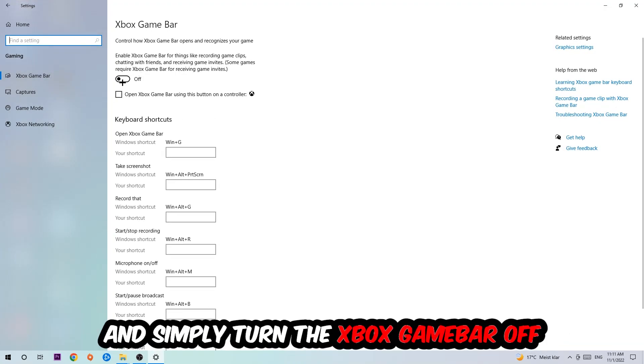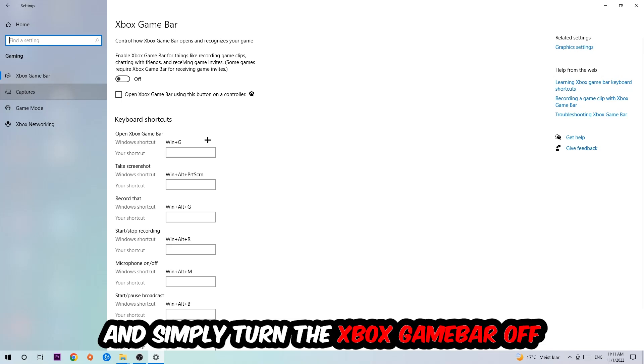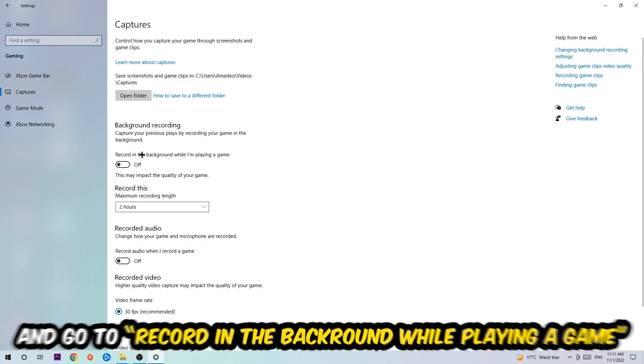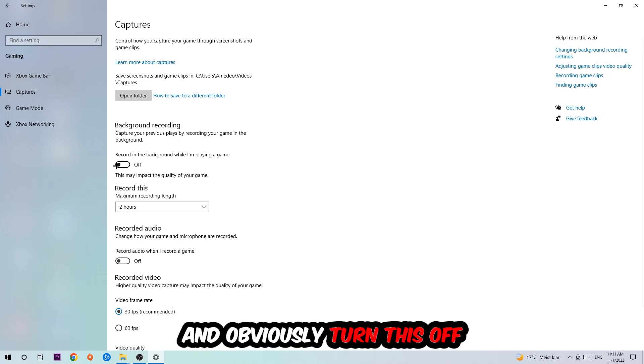I want you to stick around the Xbox Game Bar where I obviously want you to turn this off, because the Xbox Game Bar doesn't really come with any benefit besides impacting your performance really bad. So just simply turn this off. Afterwards, hit Captures, go to Background Recording where it says 'Record in the background while I'm playing a game' and obviously turn this off.